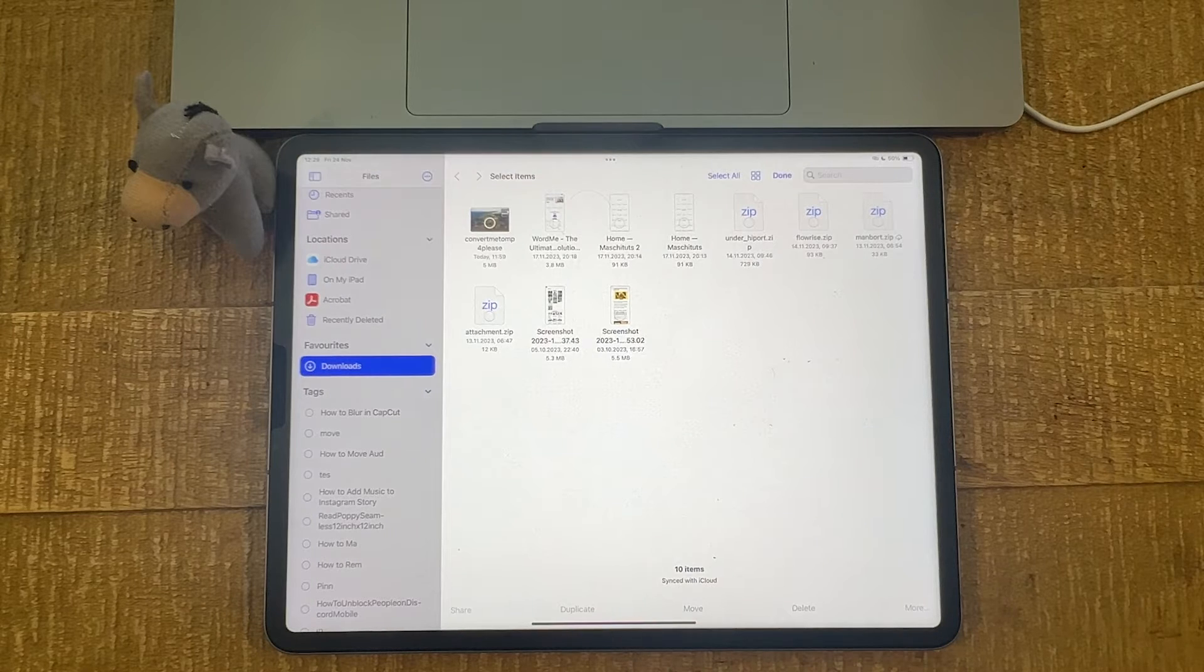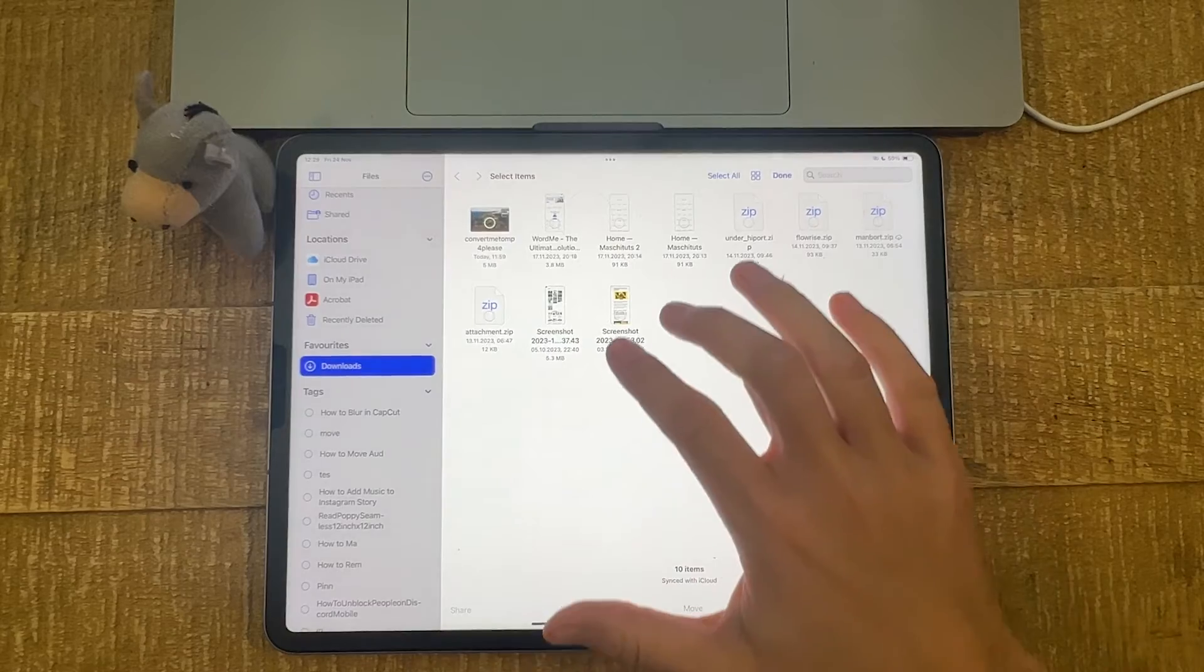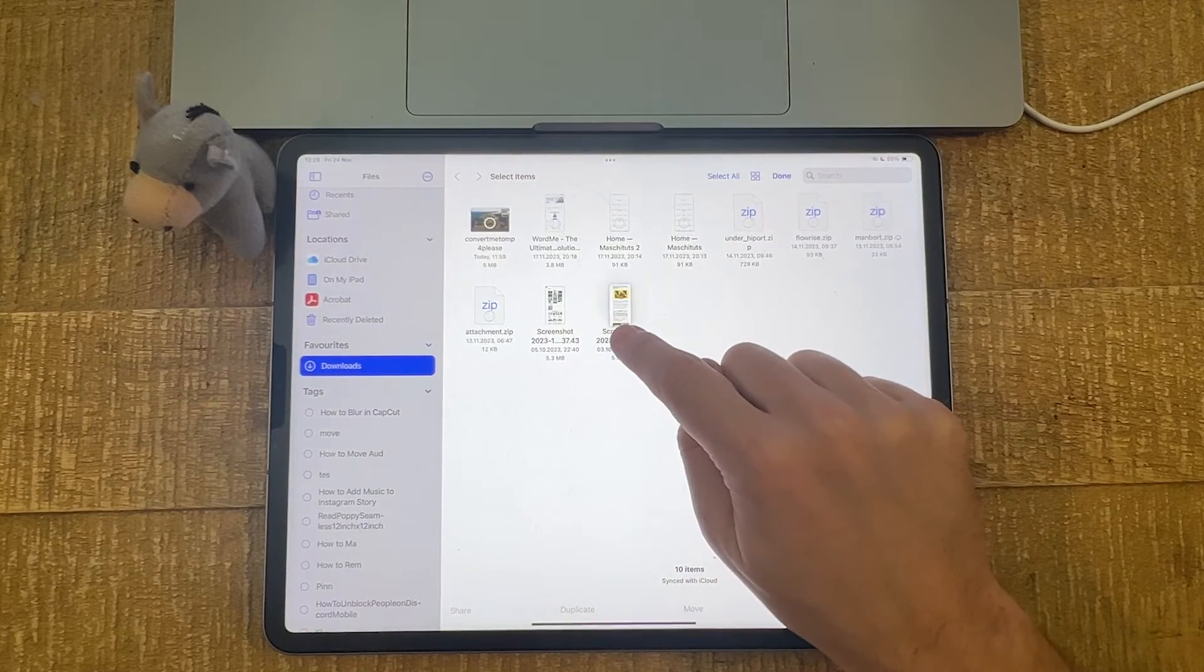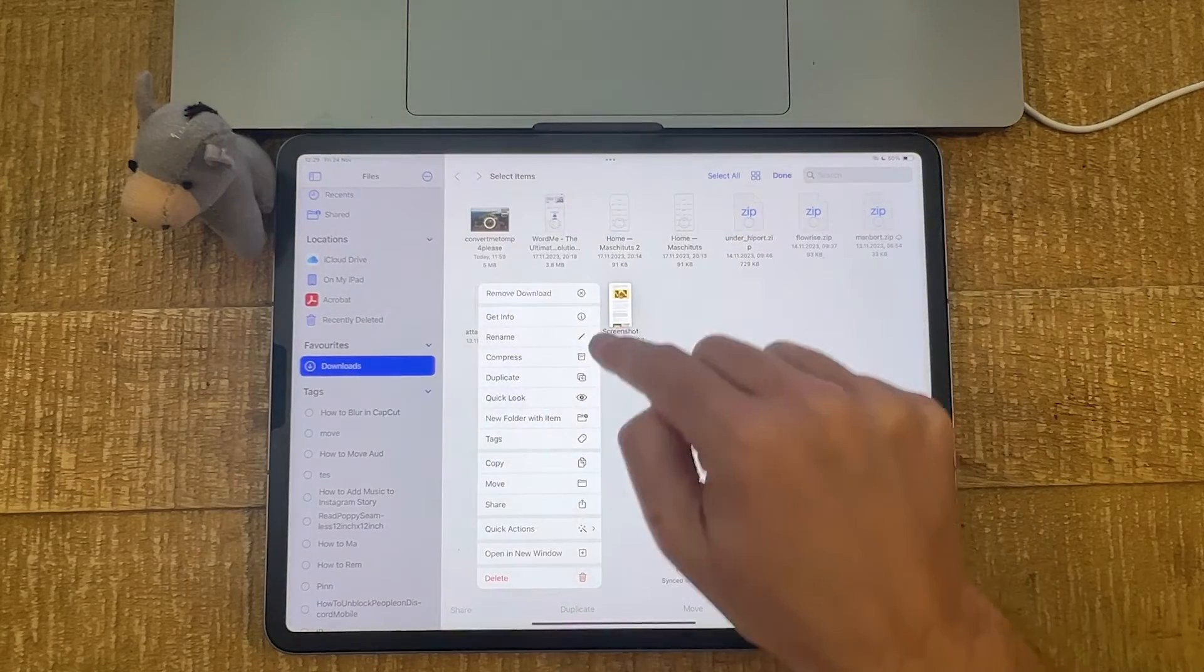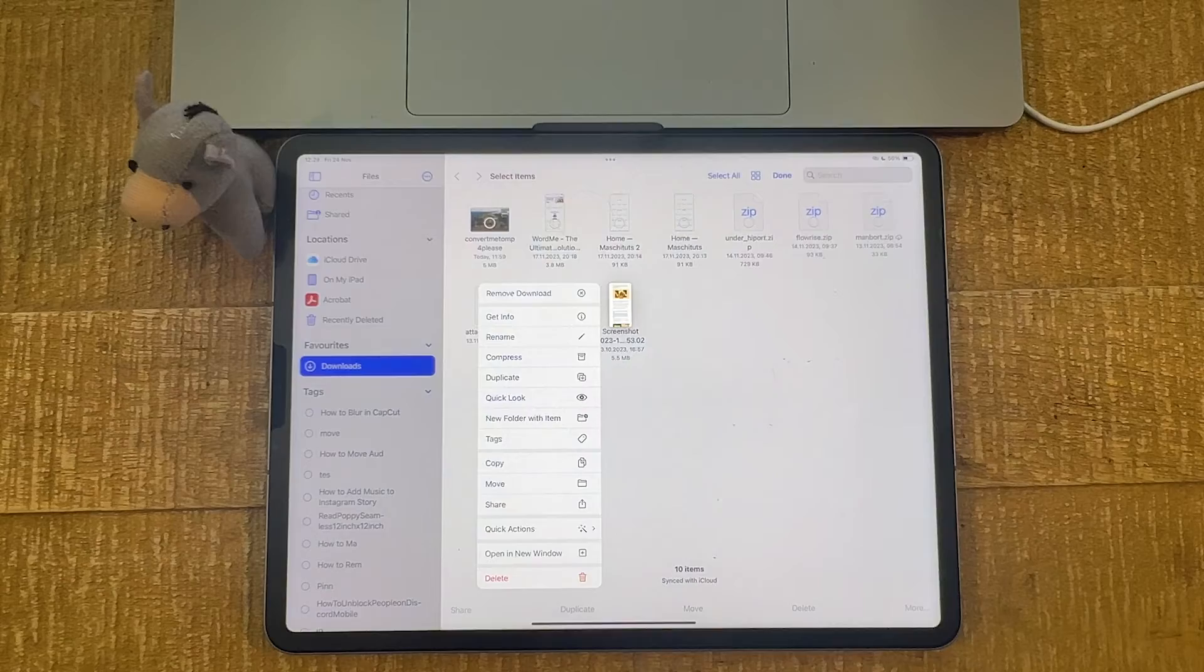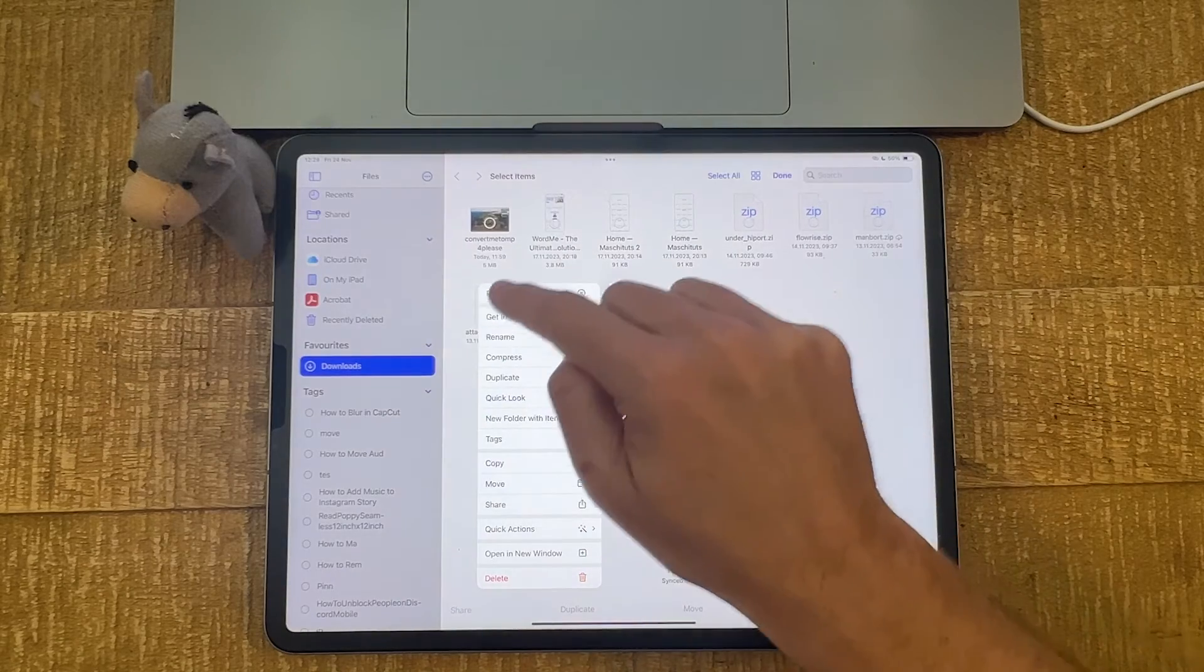So to show the file extension of an individual file, what you can do is you can long press on that file and you will then get to this menu here. In this menu, then choose Get Info.